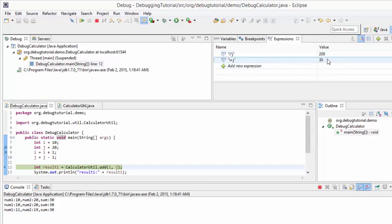This is the beauty of watch expressions — we can create custom expressions and check their values during program execution at different places. In this session we have learned inspect, execute, and finally watch. That's all for this session, thank you.